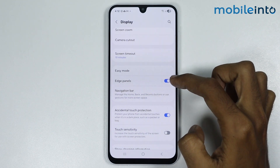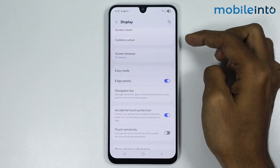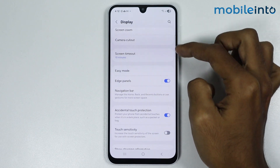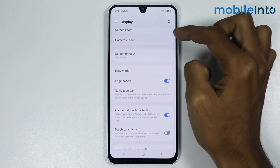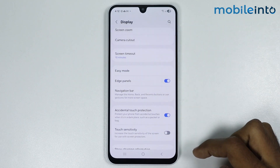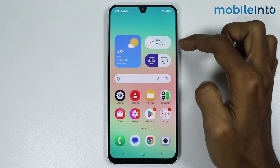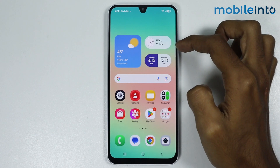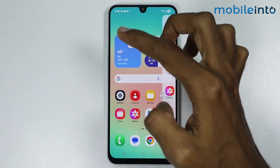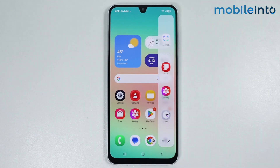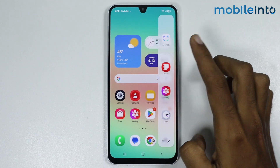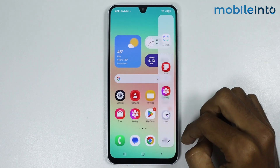Once you enable this toggle, a small bar will appear at the side of your smartphone. Just swipe from the side of your smartphone to open the edge panel — just like that.